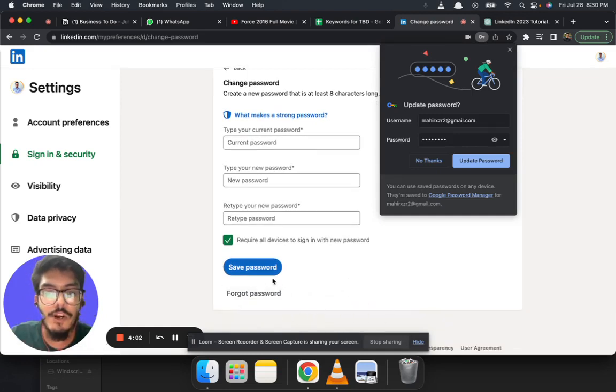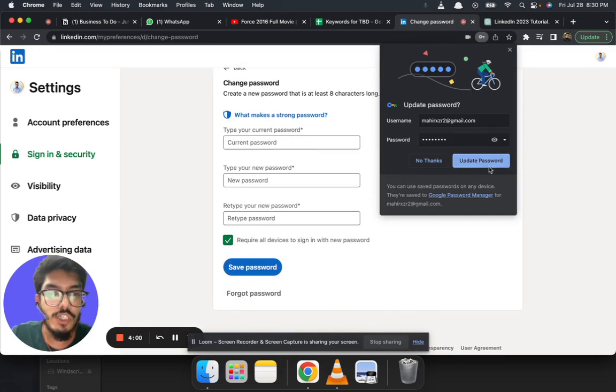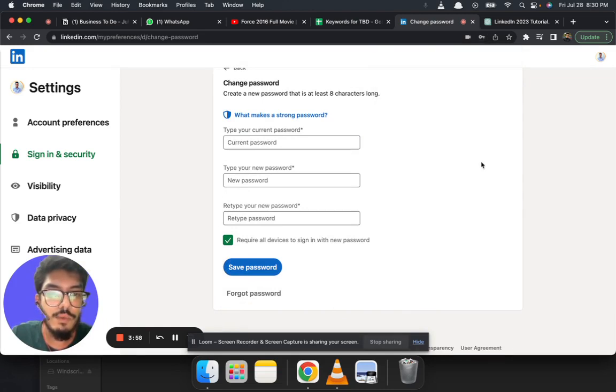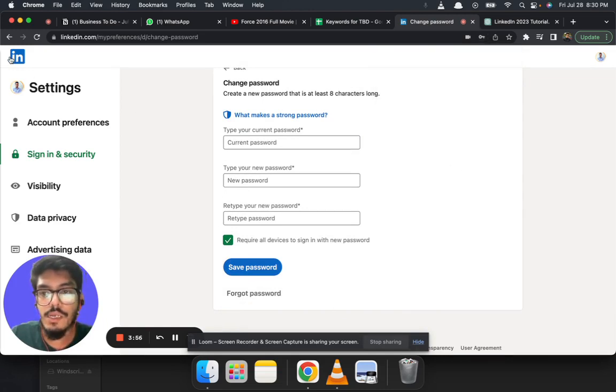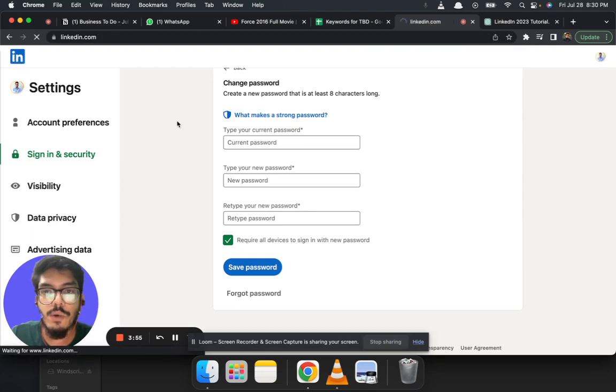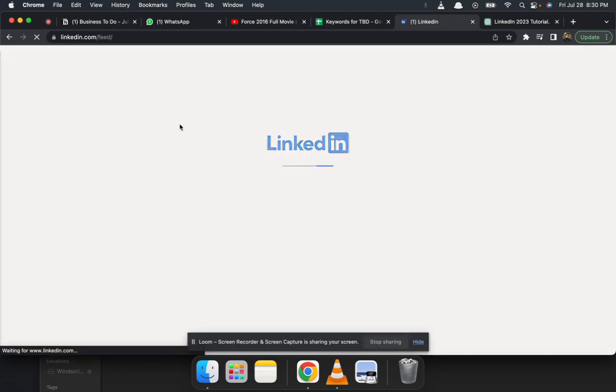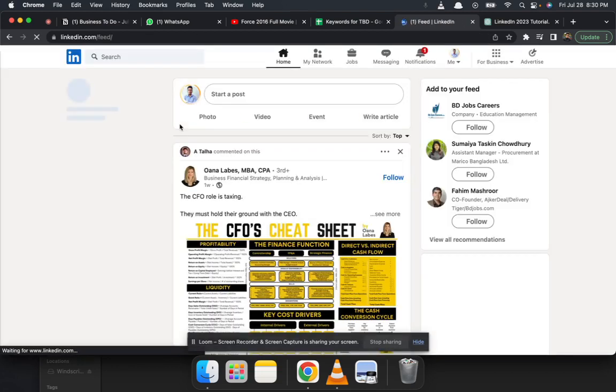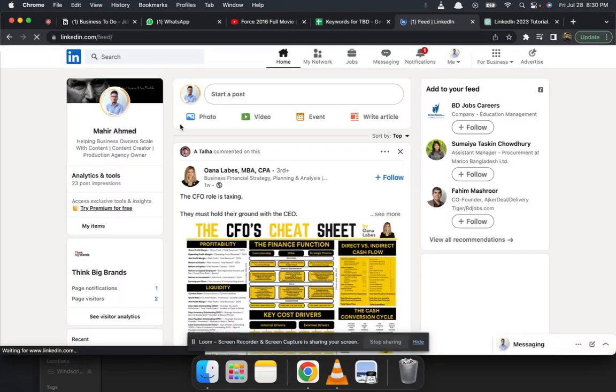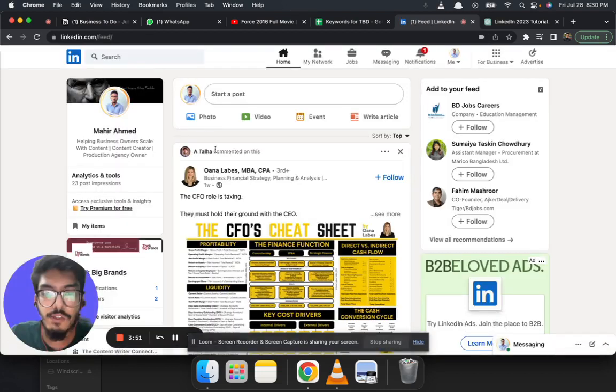It shows right now that password changed. I'm going to click on Update Password, and that's it. My account password has been changed. I hope this was helpful. Thanks for watching, bye bye.